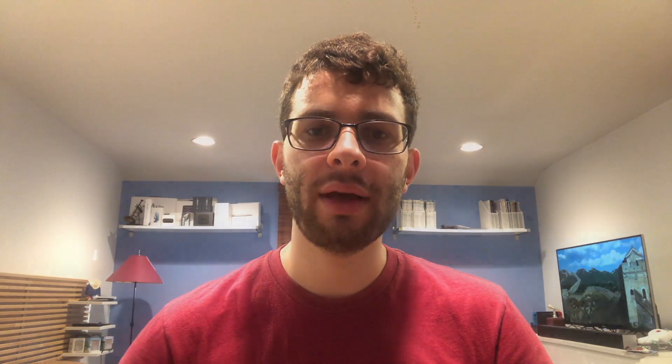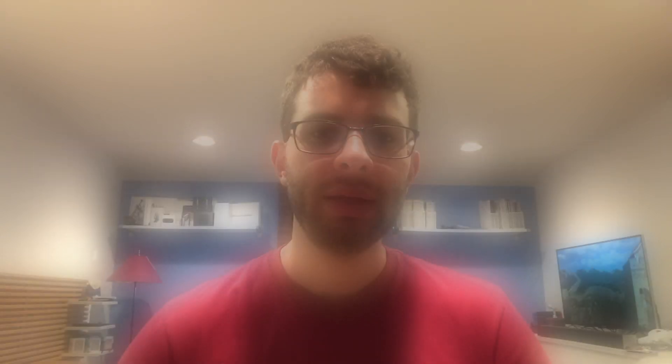Now that we understand what the switch to ARM really means, let's talk about what developers have to do to update their apps. Thanks to Rosetta 2, developers don't actually have to do anything to get their apps to run on an ARM processor. As long as the app uses relatively modern frameworks and doesn't use any architecture-specific hacks like embedded assembly, it should work just fine. However, as Apple notes in their Rosetta document, Rosetta is not a substitute for creating a native version of your app. In fact, Rosetta support won't exist forever — probably only for a few years.